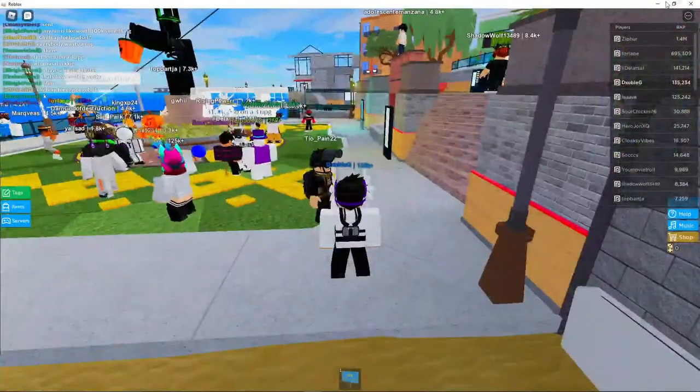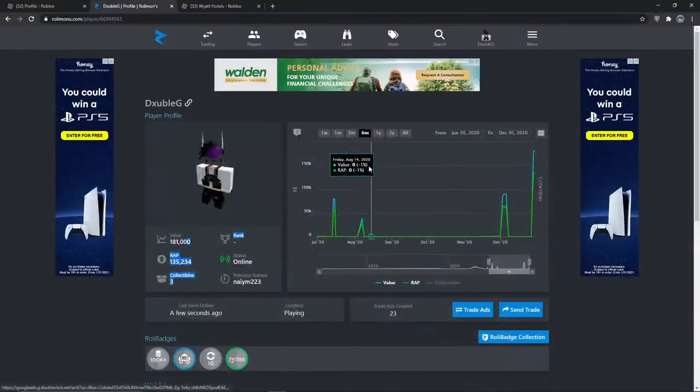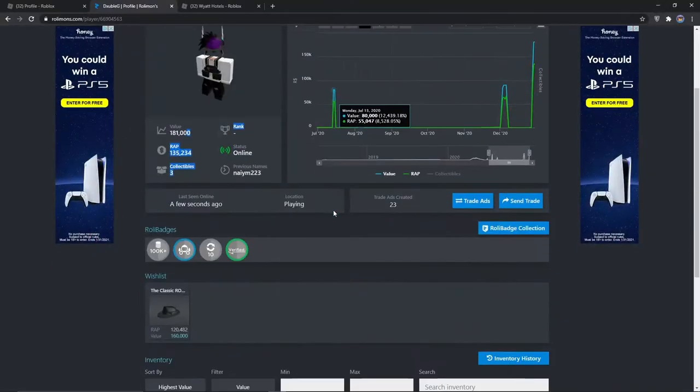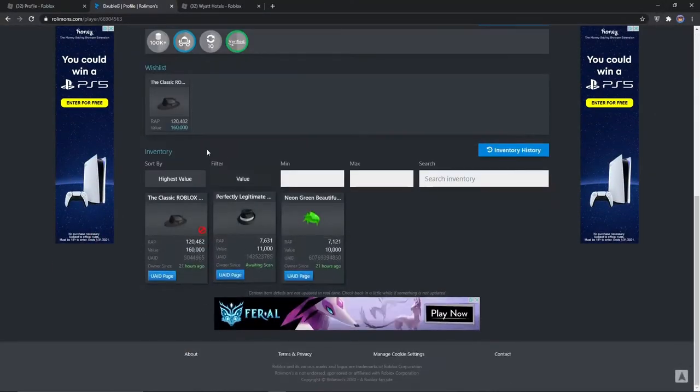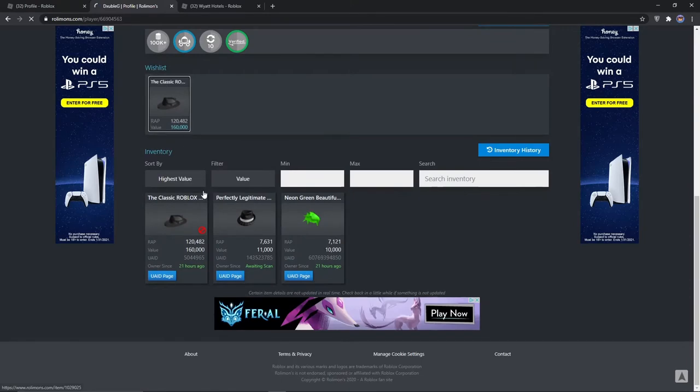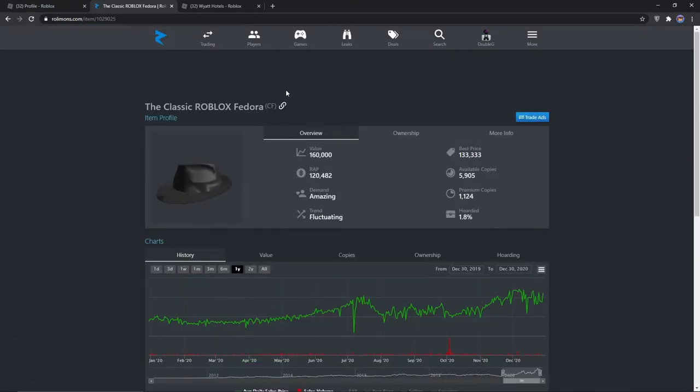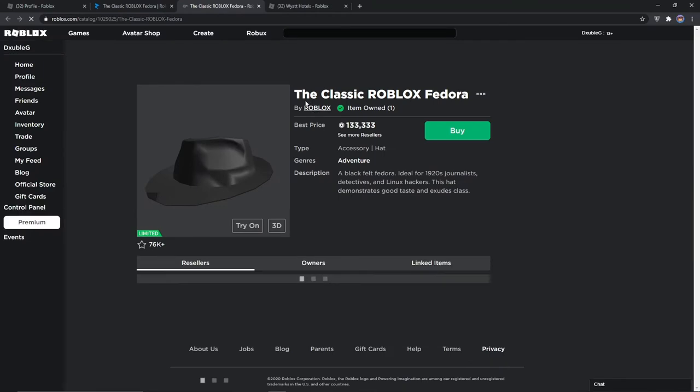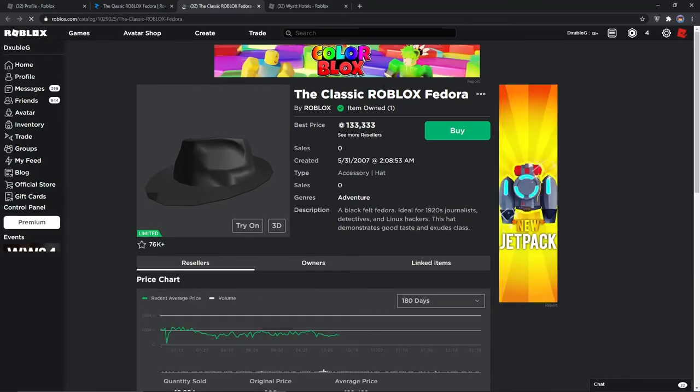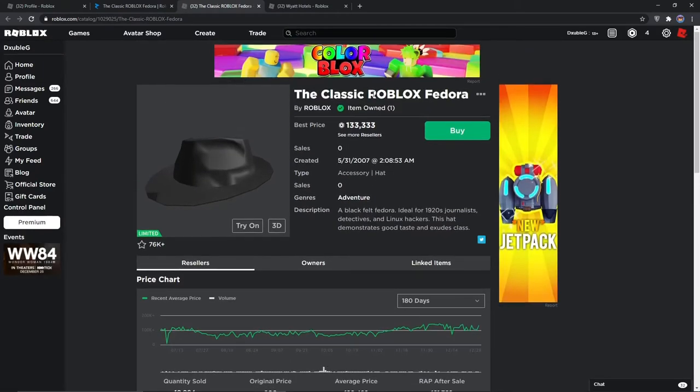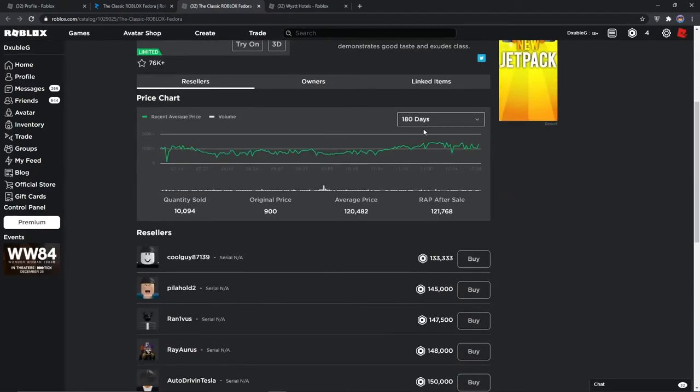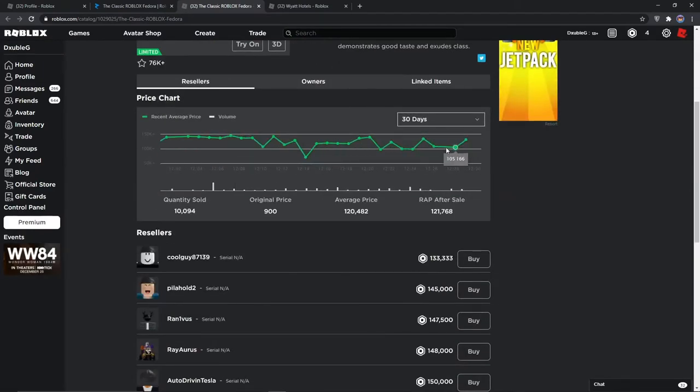Let me show you guys how much it costs right now. So I'll head on over to the classic fedora. The best price you'll get is this right now. And selling for like in the hundred thousands.